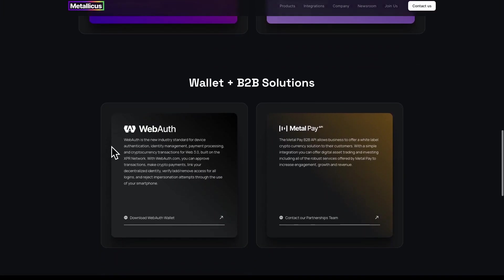It tells you here, WebAuth is the now industry standard for device authentication, identity management, payment processing, and cryptocurrency transactions for Web 3.0, built on the XPR Network. With webauth.com, you can approve transactions, make crypto payments, link your decentralized identity, verify, add or remove access for all logins, and reject impersonation attempts through the use of your smartphone. So WebAuth wallet is built on the XPR Network.